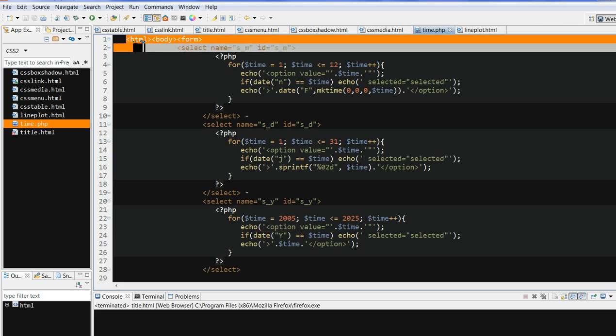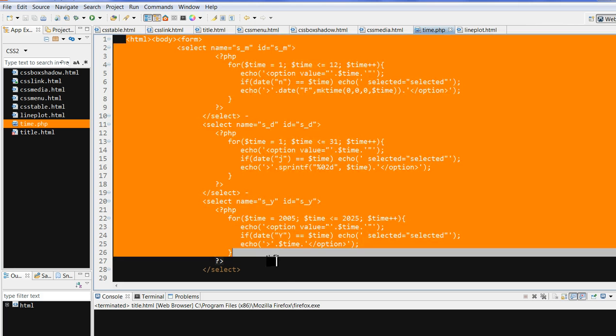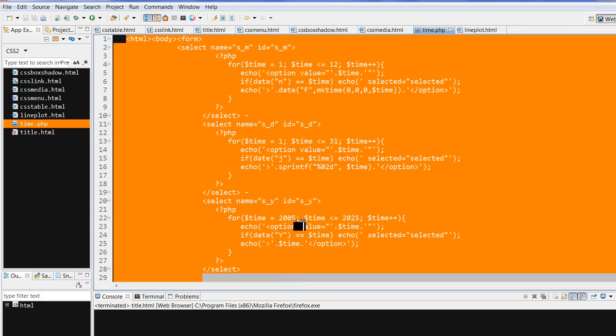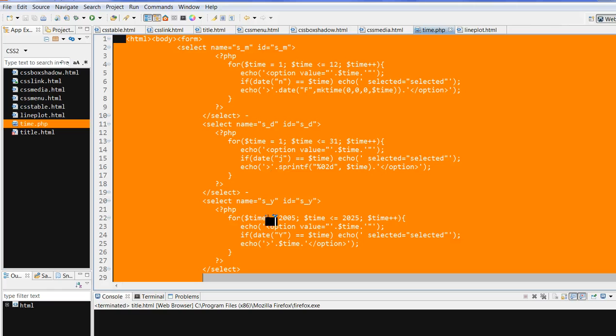So let's look at the PHP code here. In this code, we mainly submit the month, date, and year. Selected by users and posted to the form.